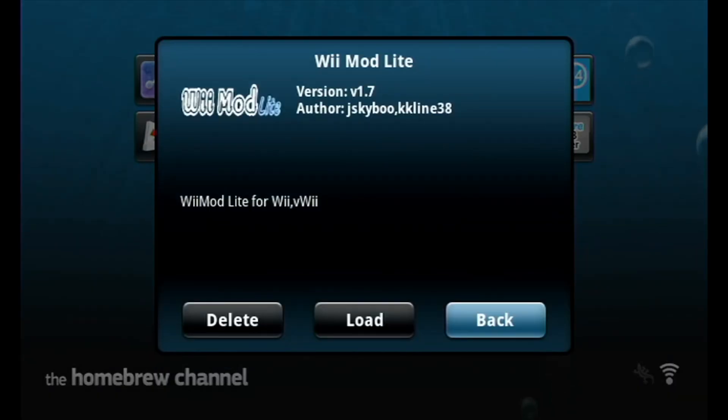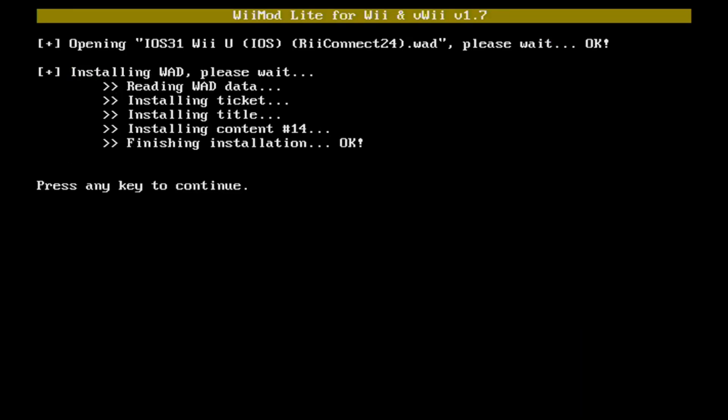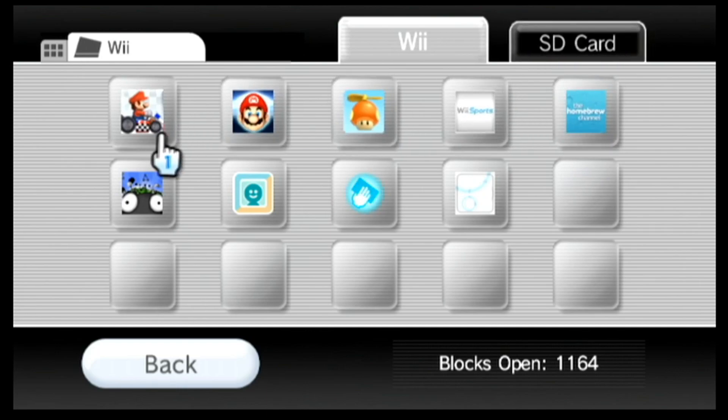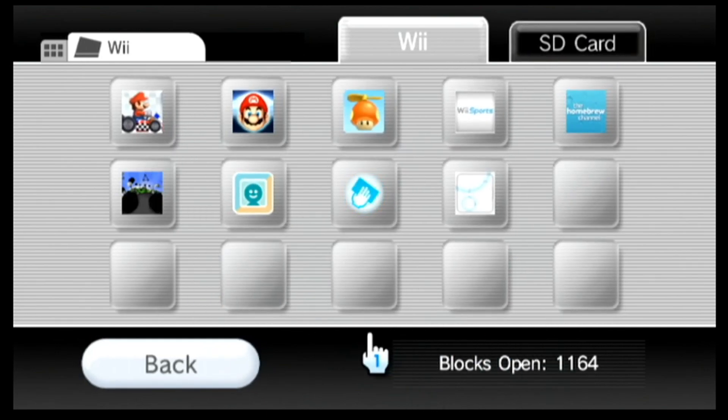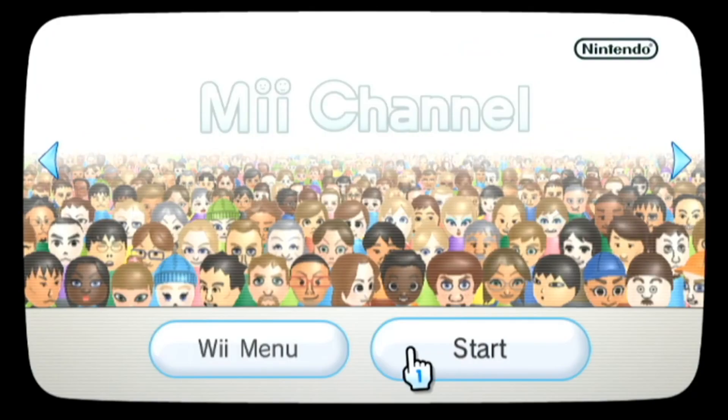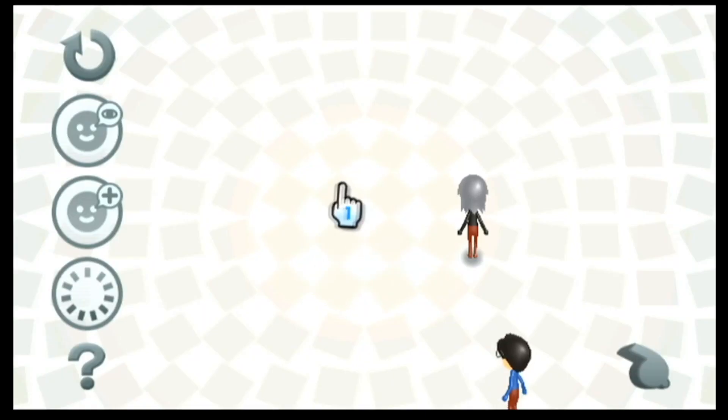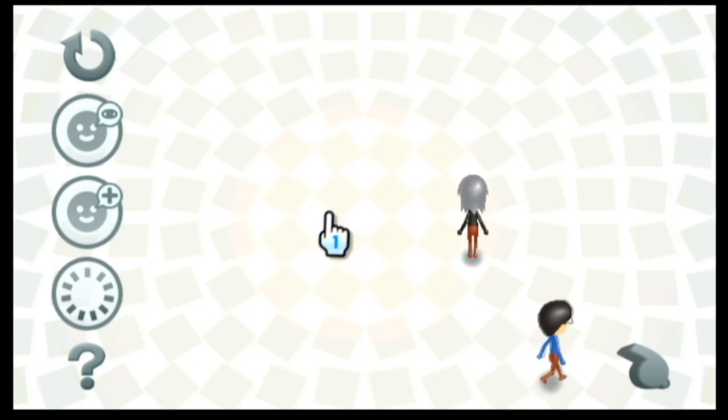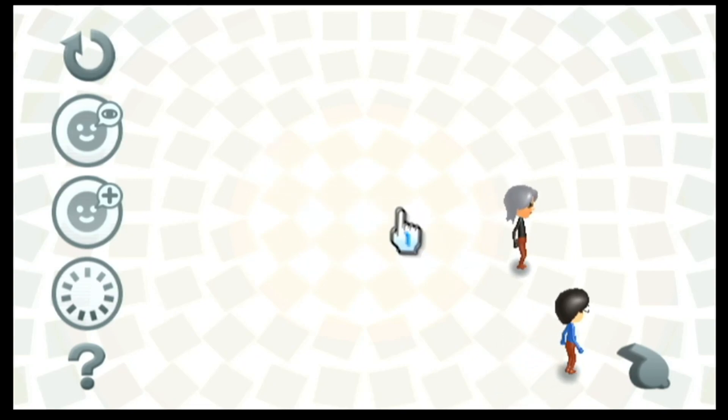Now head on over to Wii Mod Lite. This step is completely optional, but if you had ReConnect24 services and you want them to work properly, you're going to want to make sure that you reinstall iOS 31 specifically made for the Wii U. You can get this file if you look up ReConnect24 and follow their guide on there. Just to show you guys as proof, all of my saves were remained intact since this is completely safe to do if you use light mode.